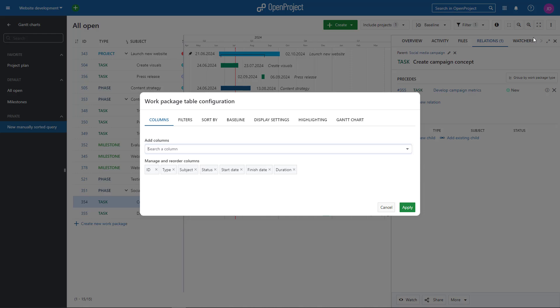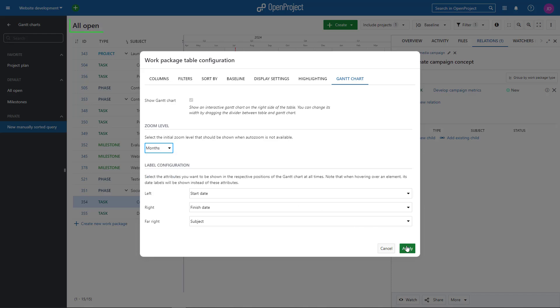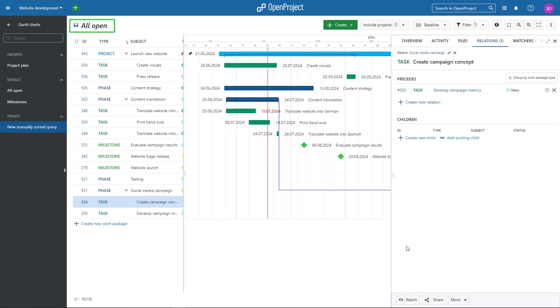On the Gantt Charts tab, you can change the label configuration or the zoom level. Don't forget to save your changes to the view by clicking on the disk icon next to the name of your view.